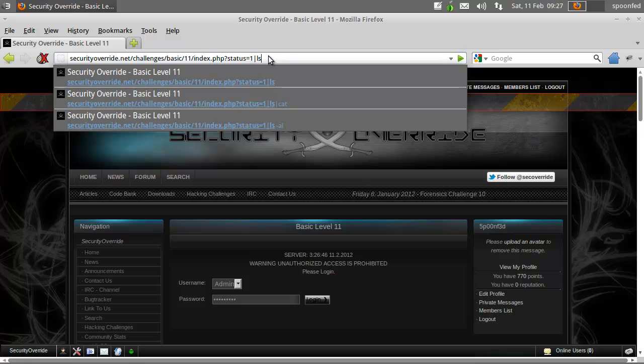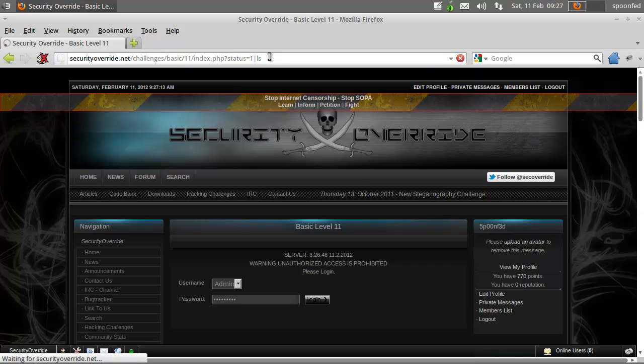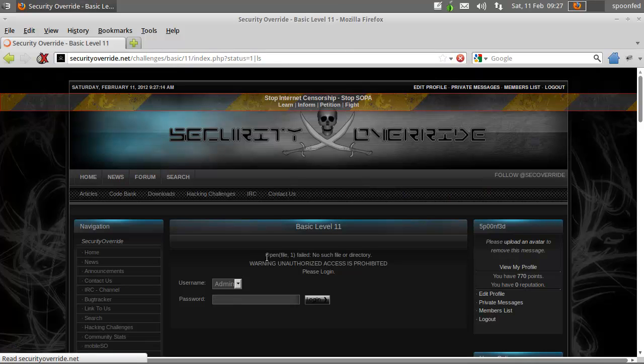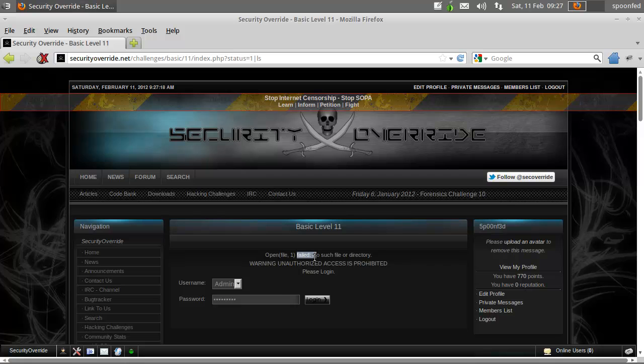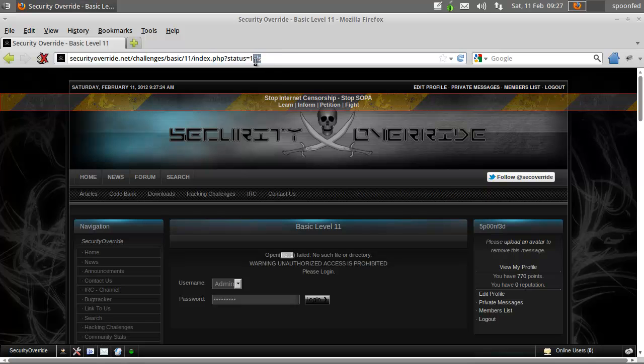But if we do this we get 'file one failed.' So it sees this command but it doesn't know what to do with it because it is not in a format that can be displayed.